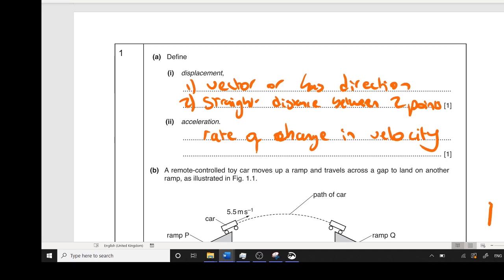The second definition is acceleration. This is, again, a really simple definition — the same as the equation, which is rate of change in velocity, or change in velocity divided by time.